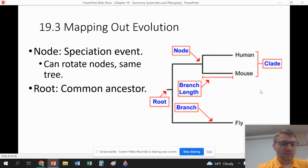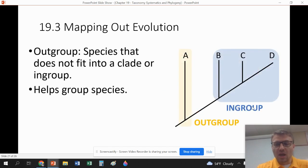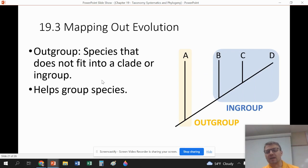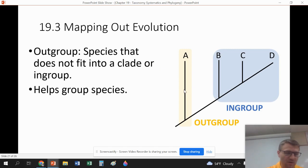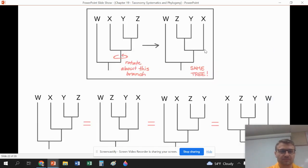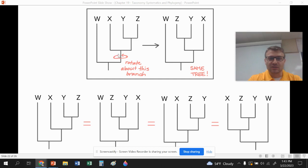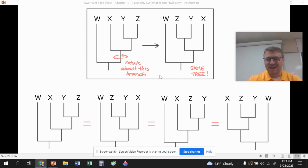We also have outgroups and ingroups. The outgroup is a species that does not fit within a specific clade, and we use it to help define what the clade is. Additionally, you can rotate the branches or arms of a cladogram — these two trees may look different but are basically the same thing. You'll get practice working with these, so just understand they can get complicated.